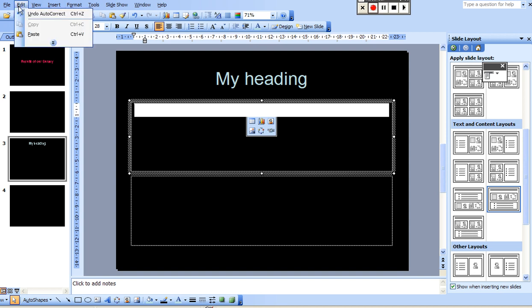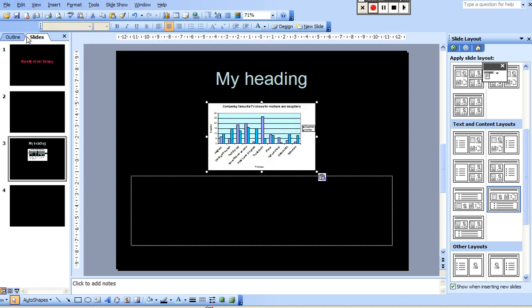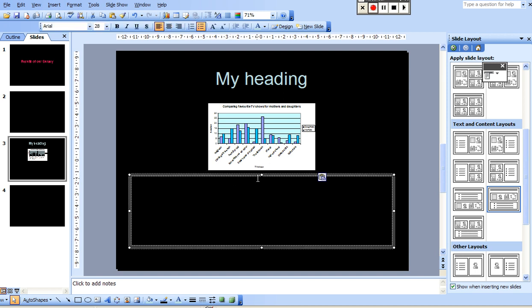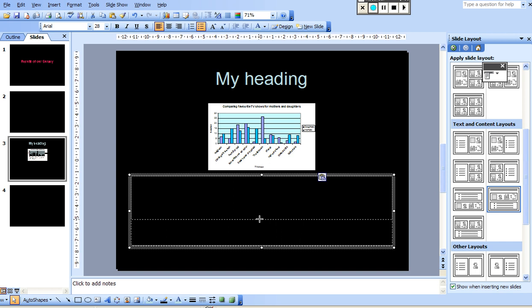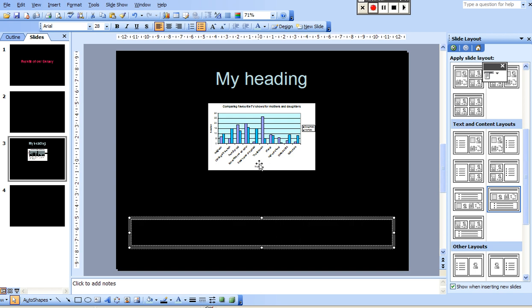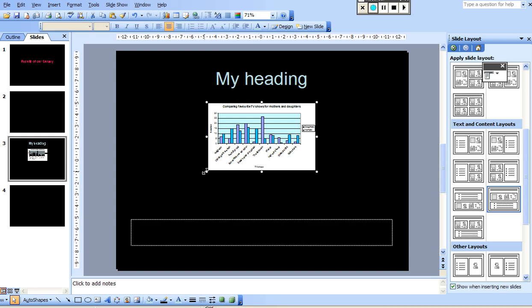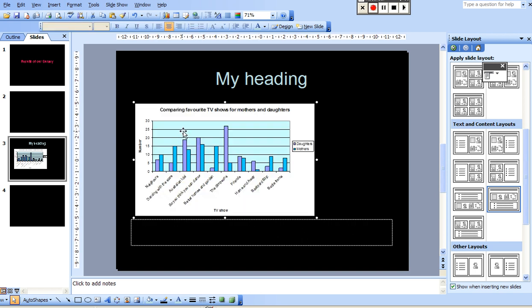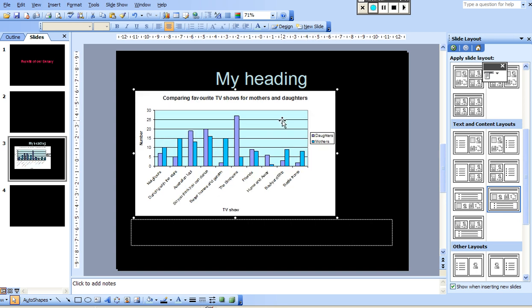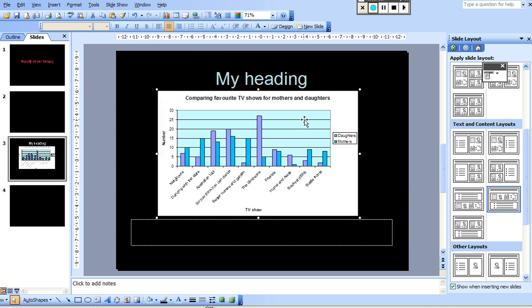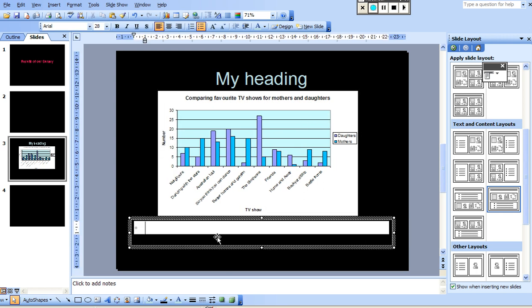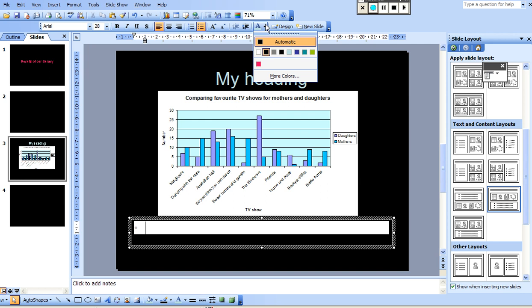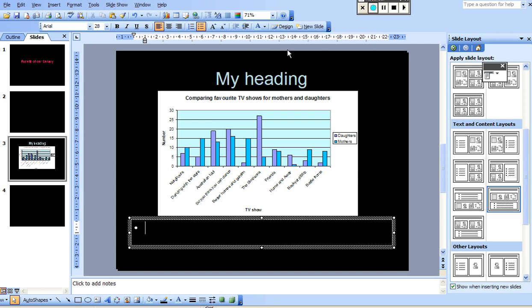And then Edit, Paste, there's my graph there. It's a little bit small and I probably won't need this much space for my explanation. So I'm going to make this a little bit smaller and just resize my graph. And here we go. I've got the graph and I've got this space here to write down, if I want to, my brief explanation of what the graph is showing.